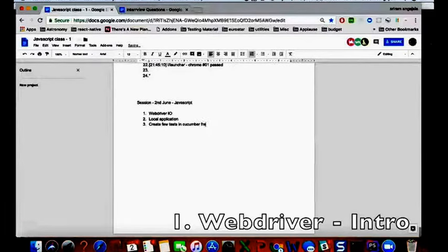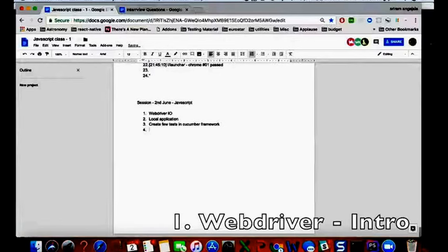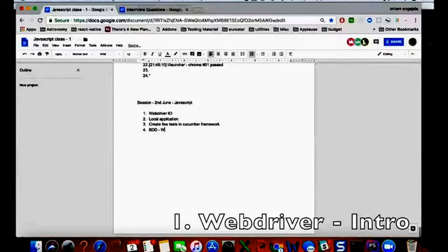So we'll be using Cucumber today so that we write everything in BDD. We'll talk about BDD and then we discuss about BDD Webdriver IO.